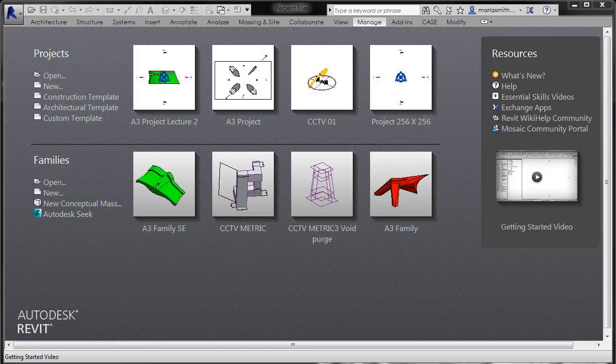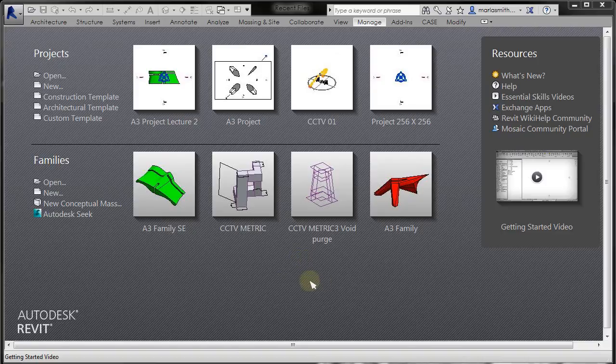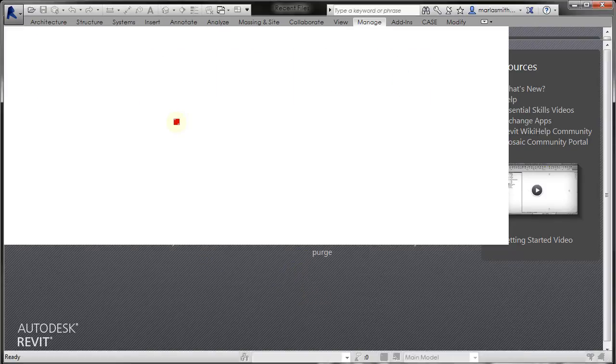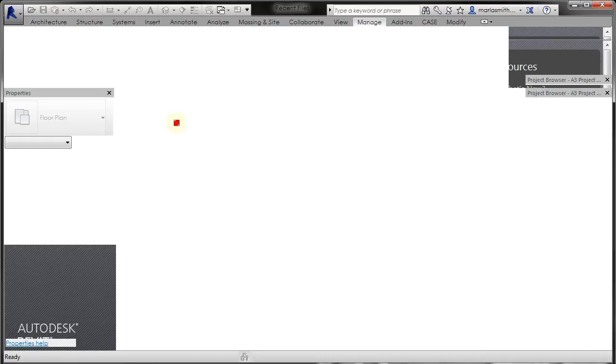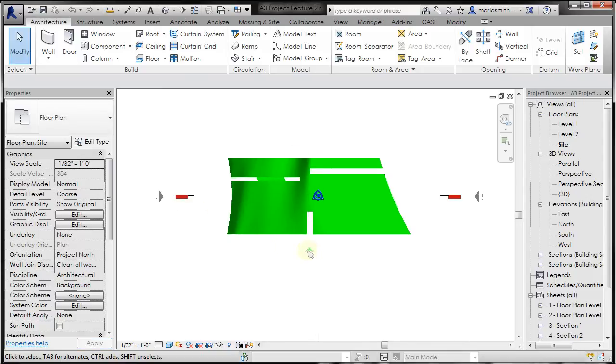Sometimes you want to be able to change the properties of the section and elevation and various other things in individual views and not have all the other views update. So let's take a look at how you do that. I'm going to open up this project. We have a different model in this project, but a model is a model, so it should be fine.